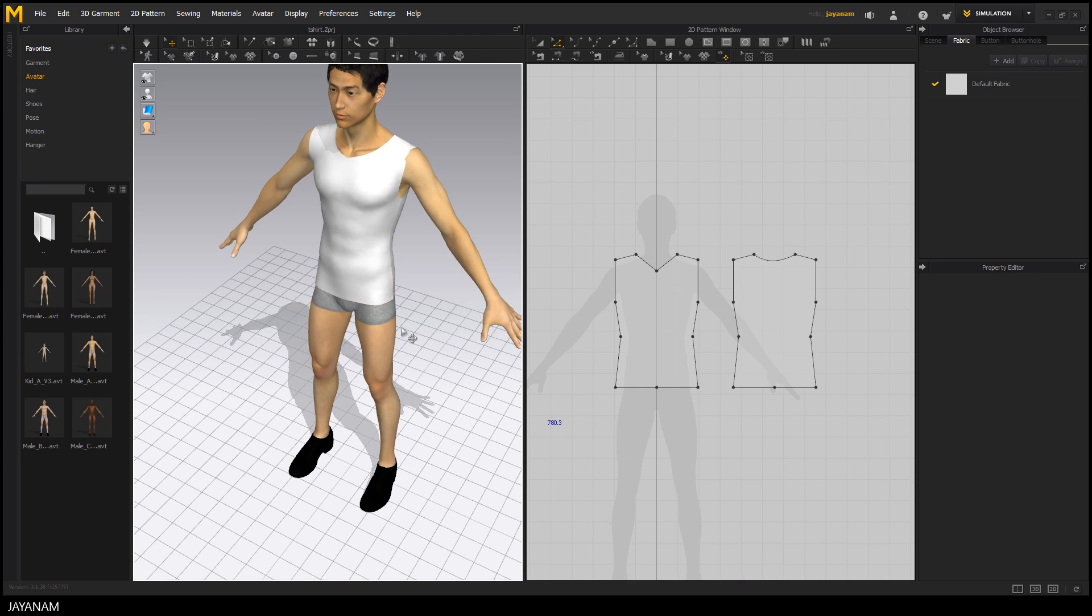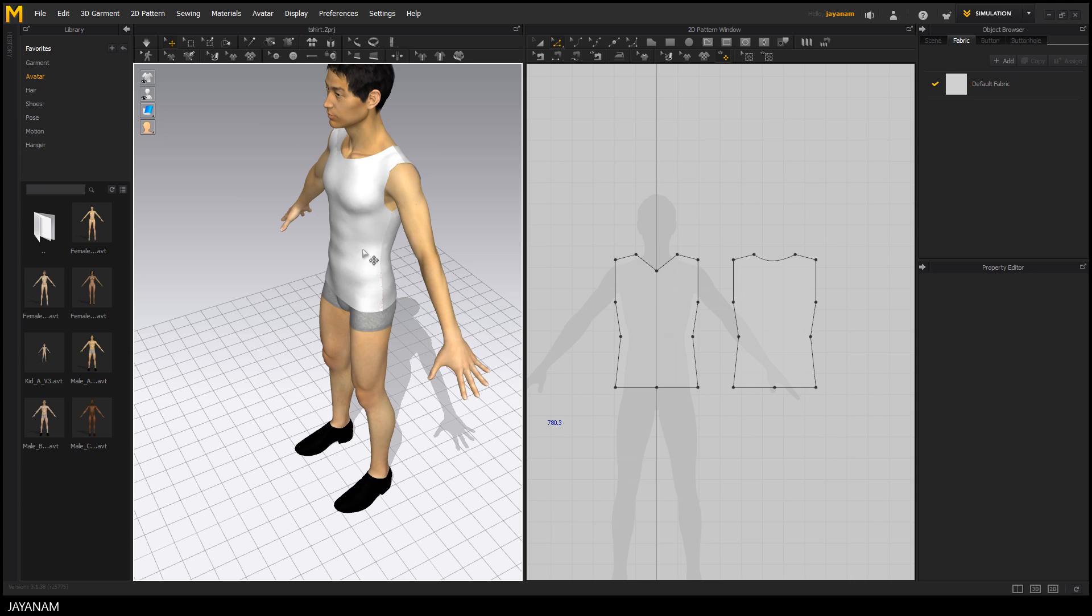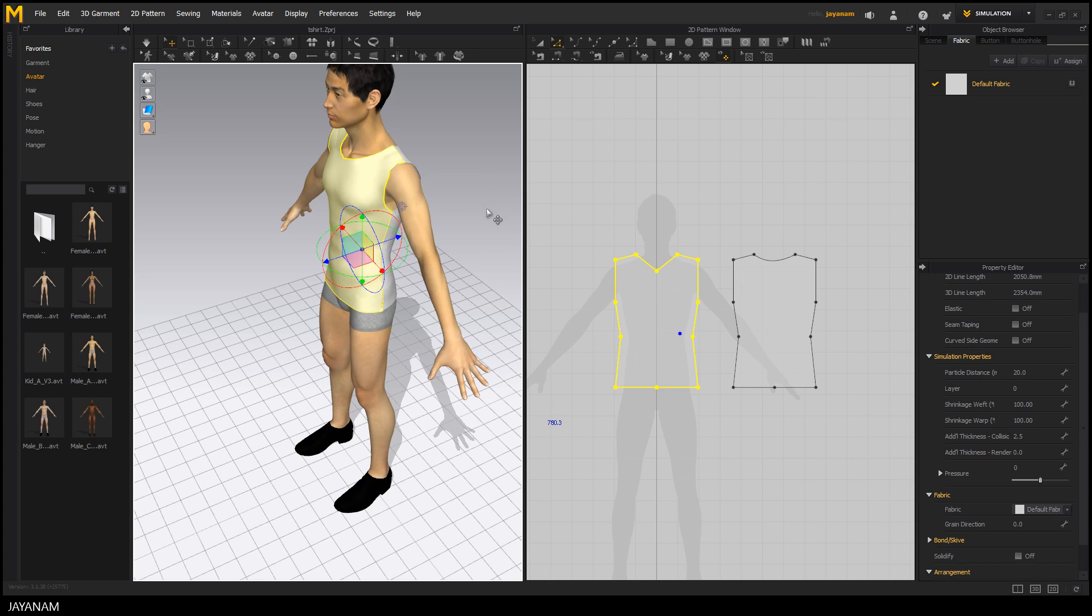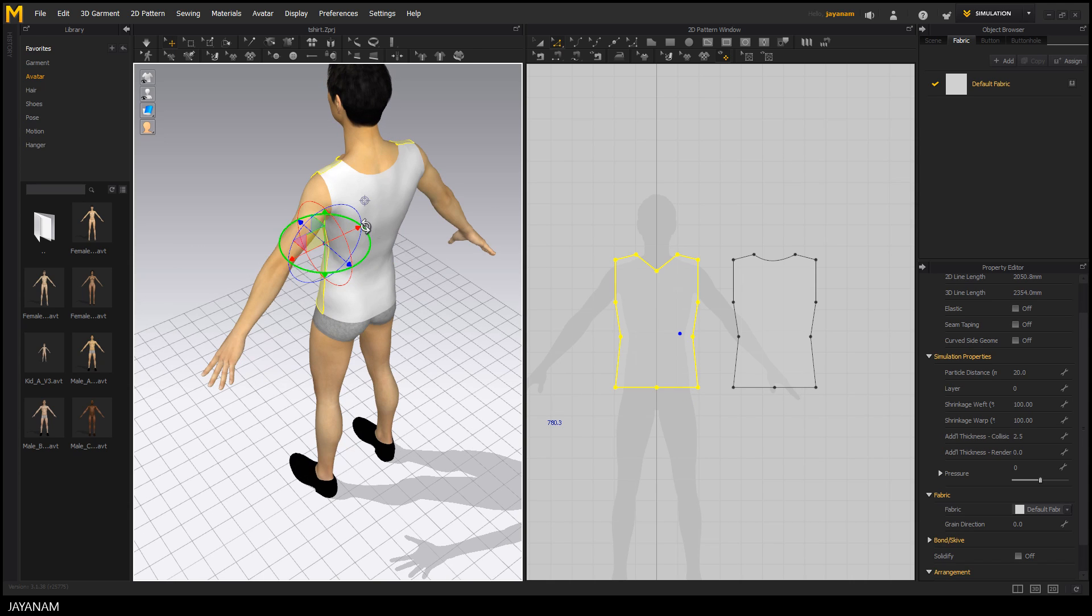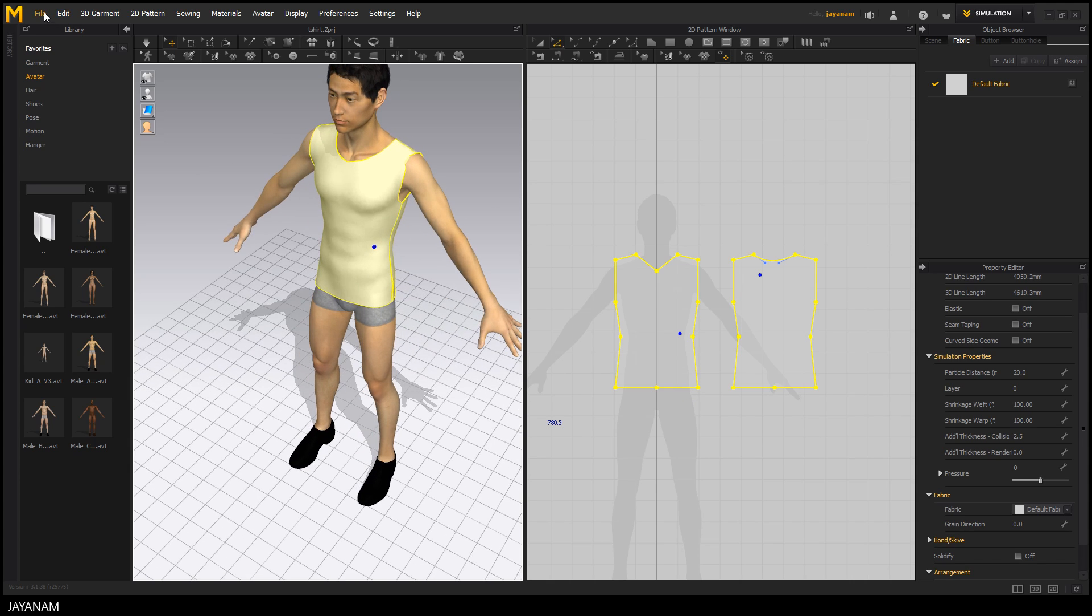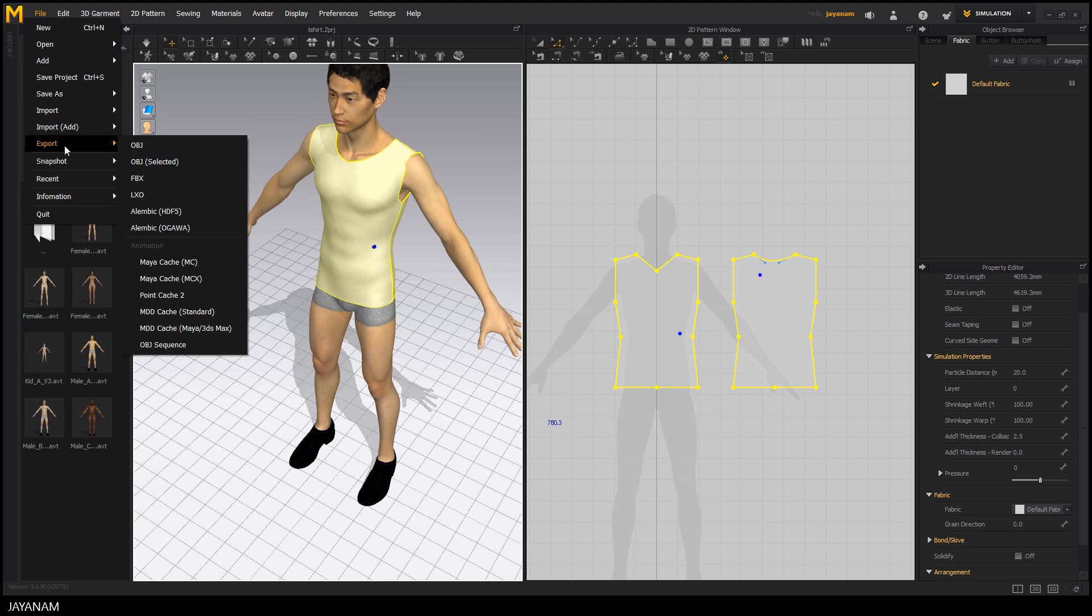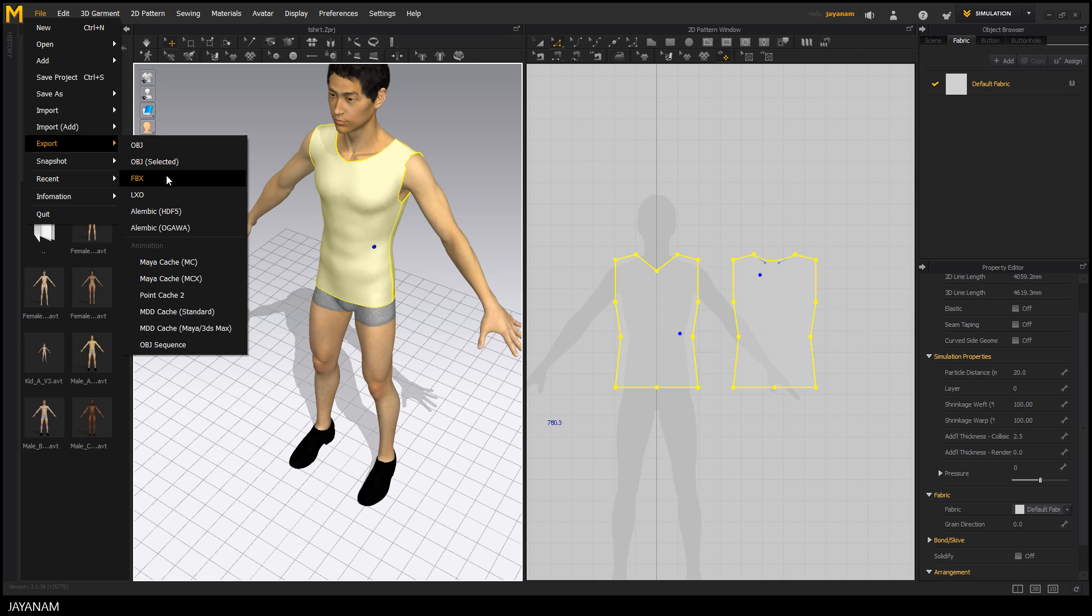Now once you're happy with the shape of your garment you could just select it and choose file export and export it for example as OBJ or FBX and use it in an application of your choice like Blender or Maya.